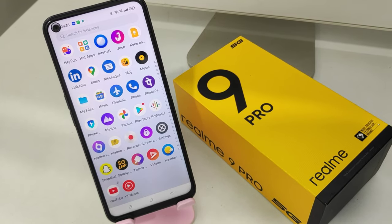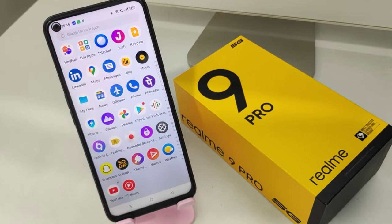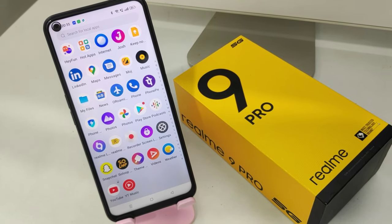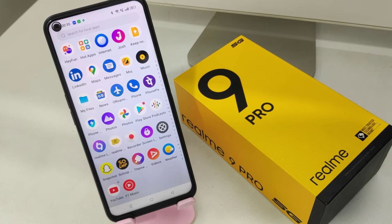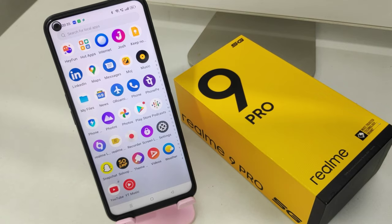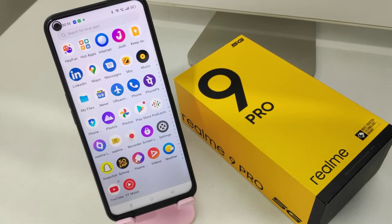Hey guys, welcome back to our channel. Before going to the video, please subscribe to our channel so you can get updated phone knowledge. In this video, we will learn how to set ringtone and ringtone settings in the Realme 9 Pro 5G phone.